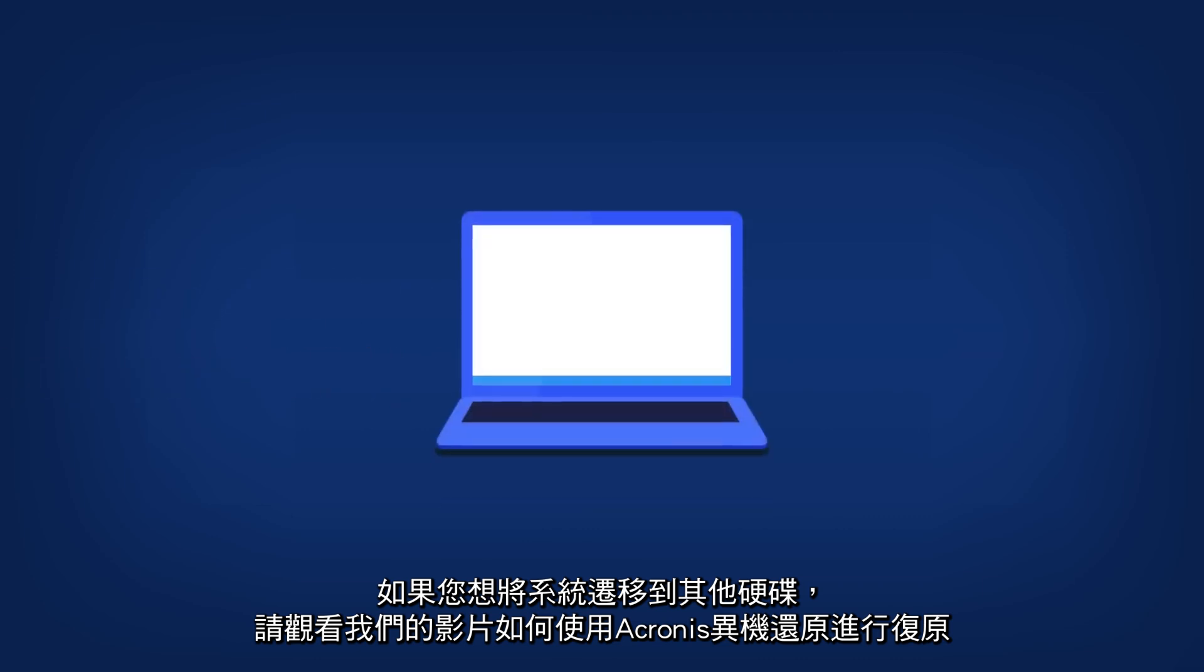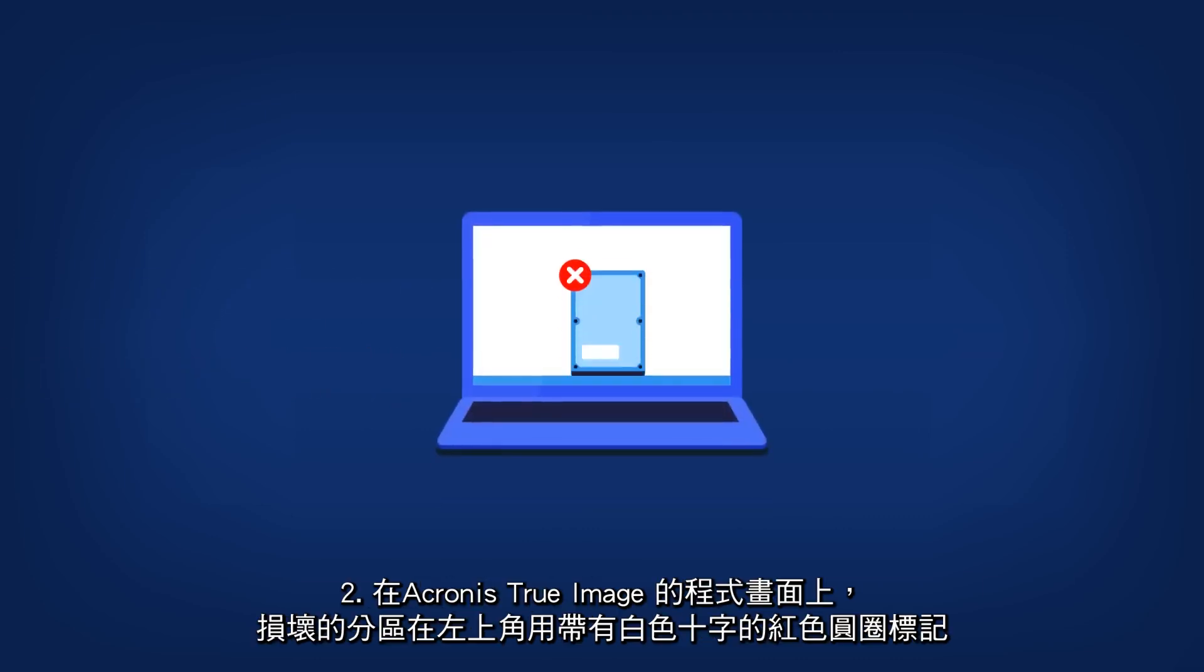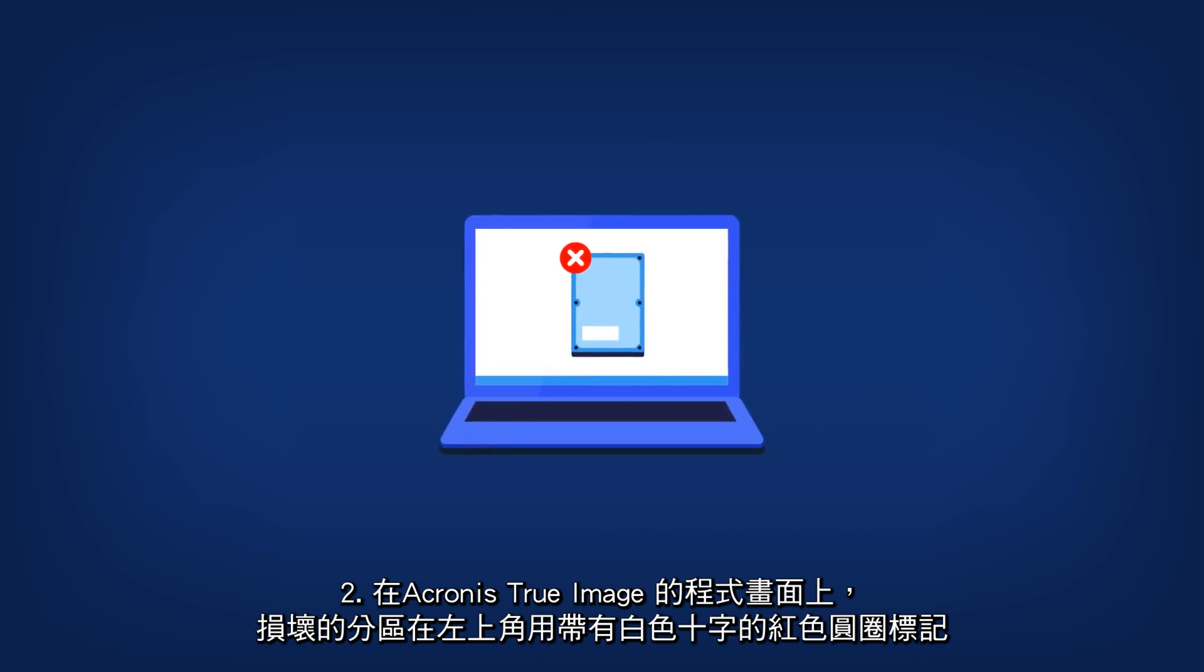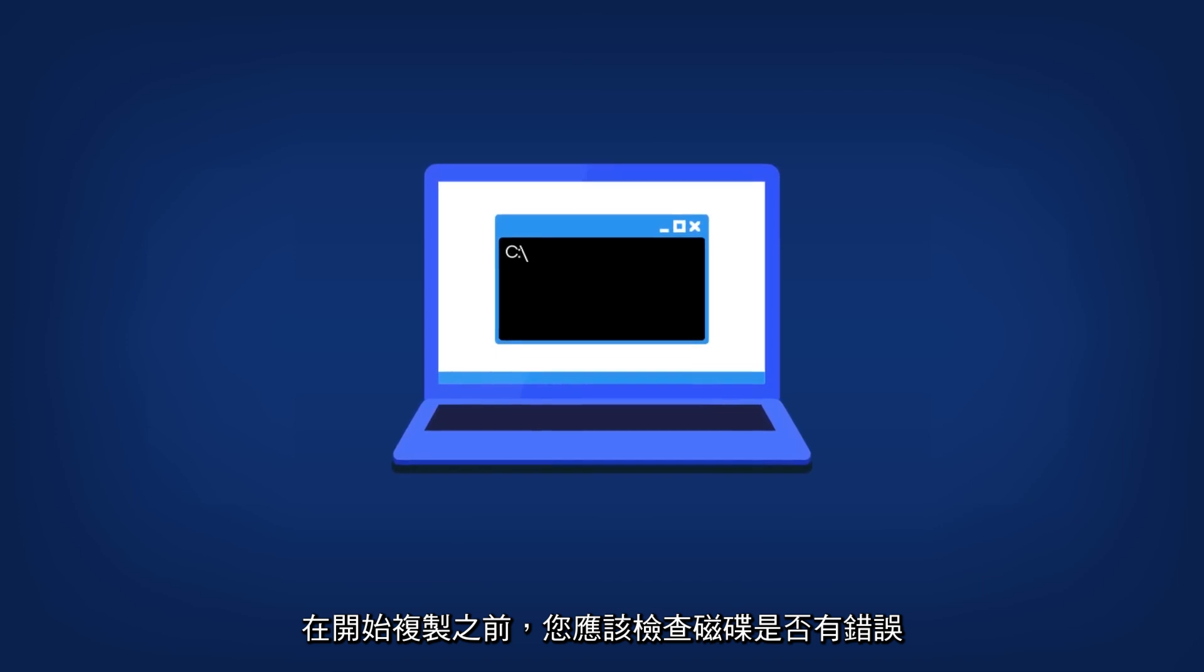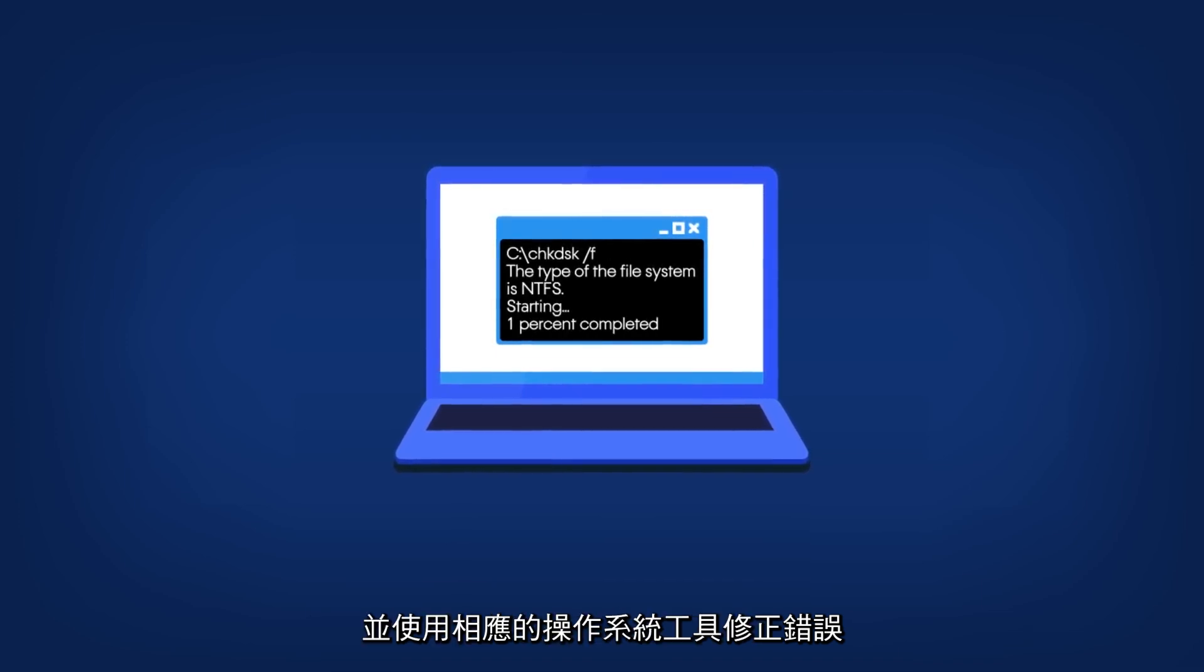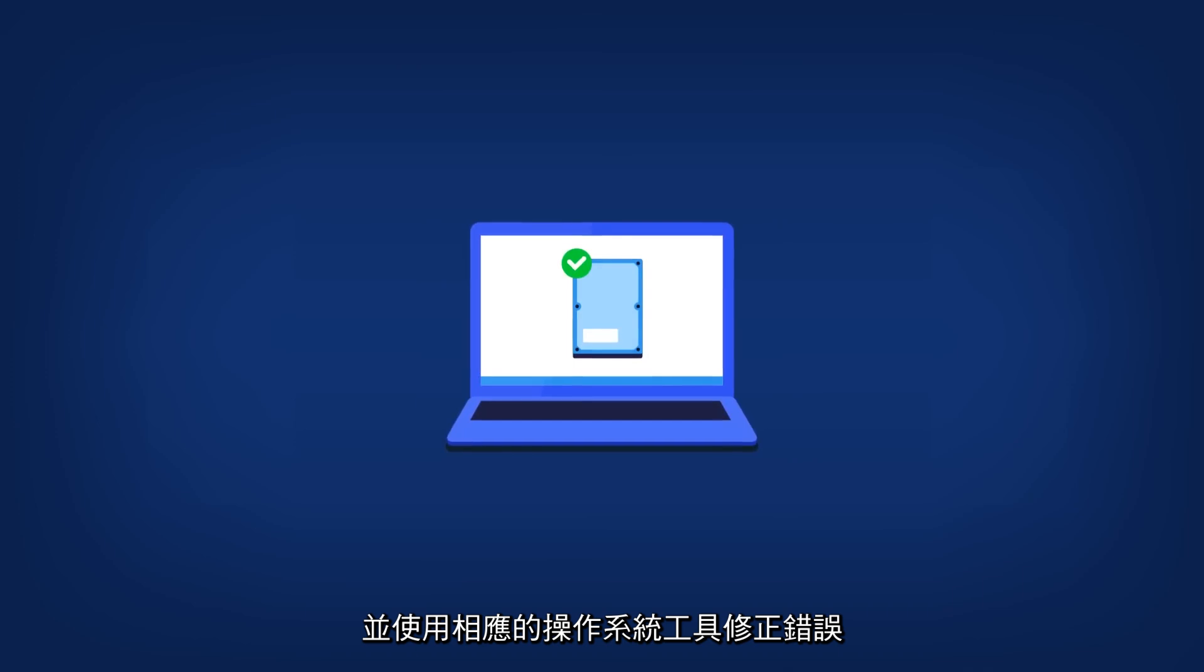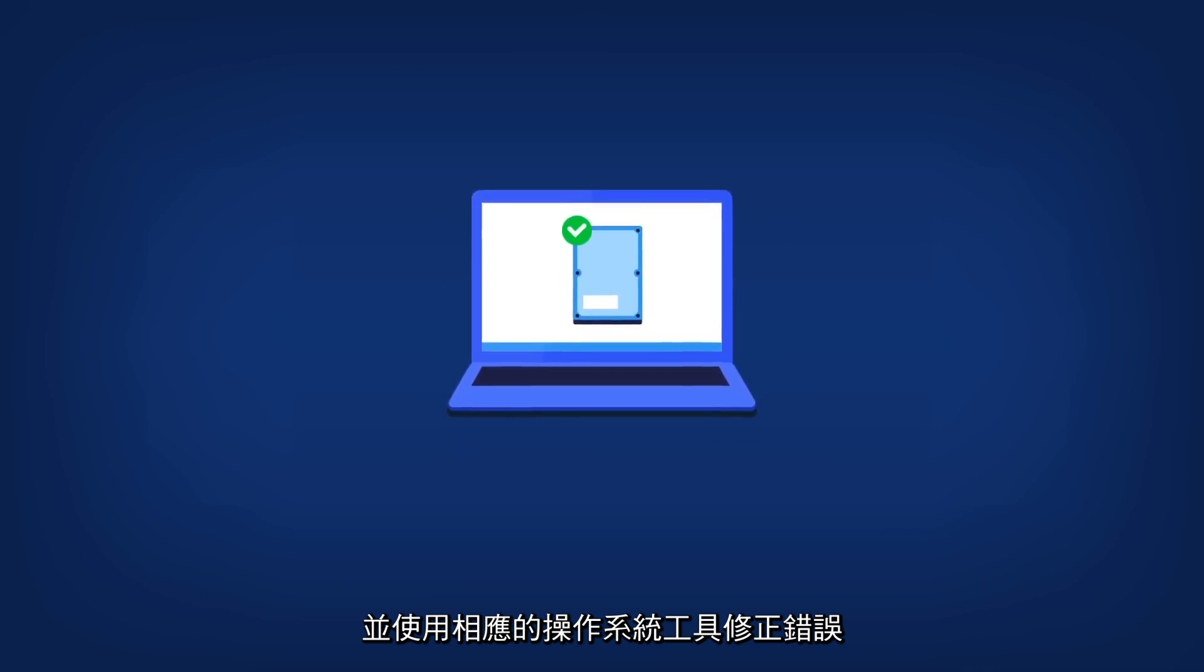On a program screen of Acronis True Image, damaged partitions are marked with a red circle with a white cross in the upper left corner. Before you begin cloning, you should check the disks for errors and correct the errors using the appropriate operating system tools.